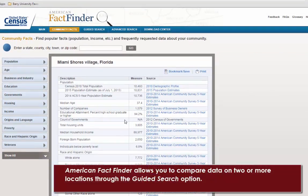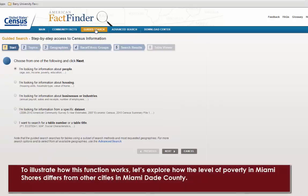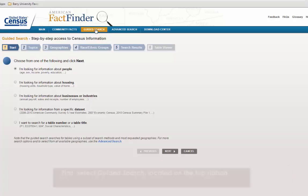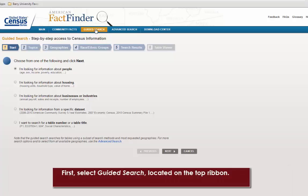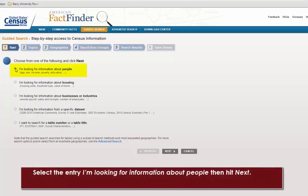American FactFinder allows you to compare data on two or more locations through the Guided Search option. To illustrate how this function works, let's explore how the level of poverty in Miami Shores differs from other cities in Miami-Dade County. First, select Guided Search, located on the top ribbon. Select the entry 'I'm looking for information about people,' then hit Next.